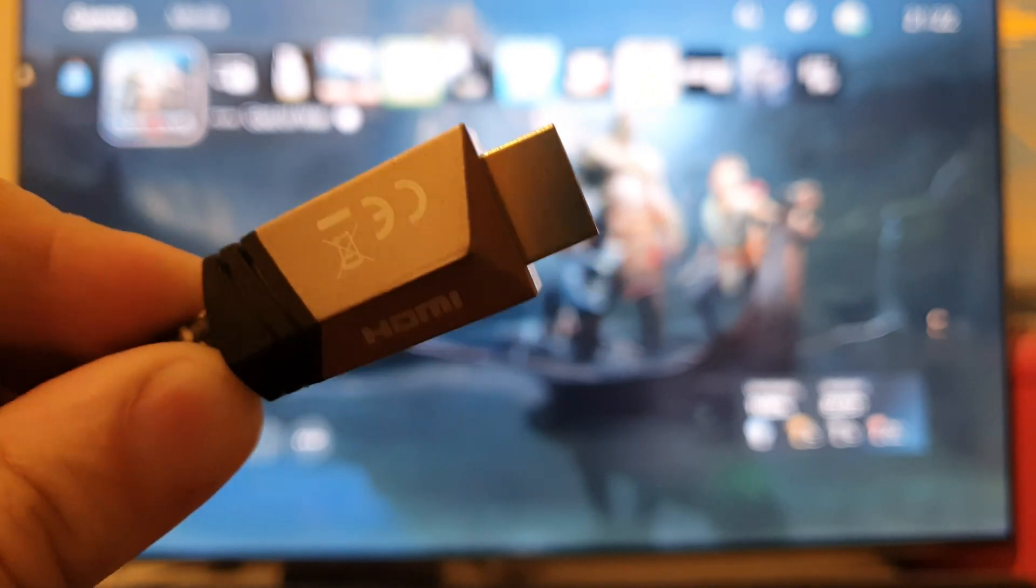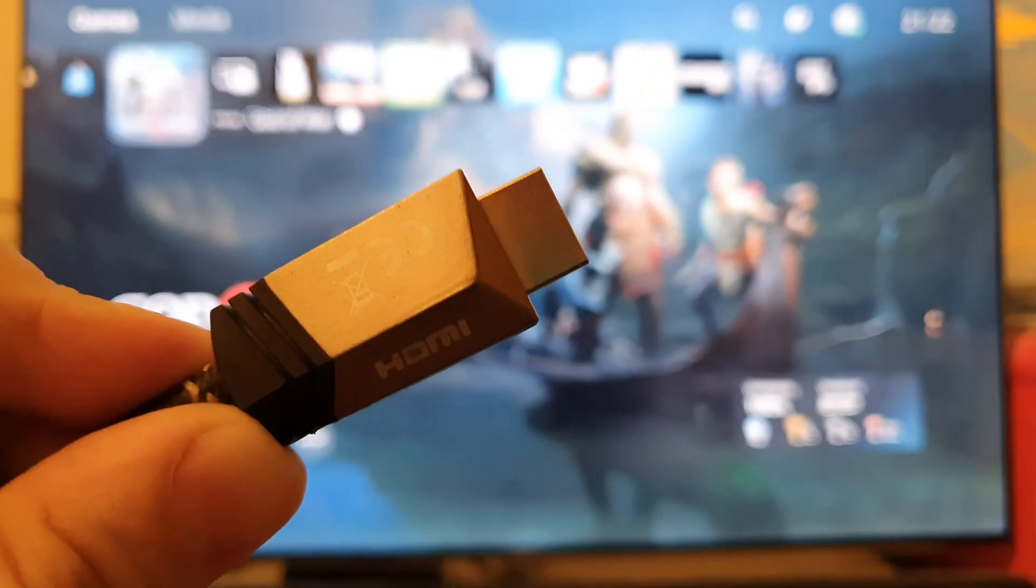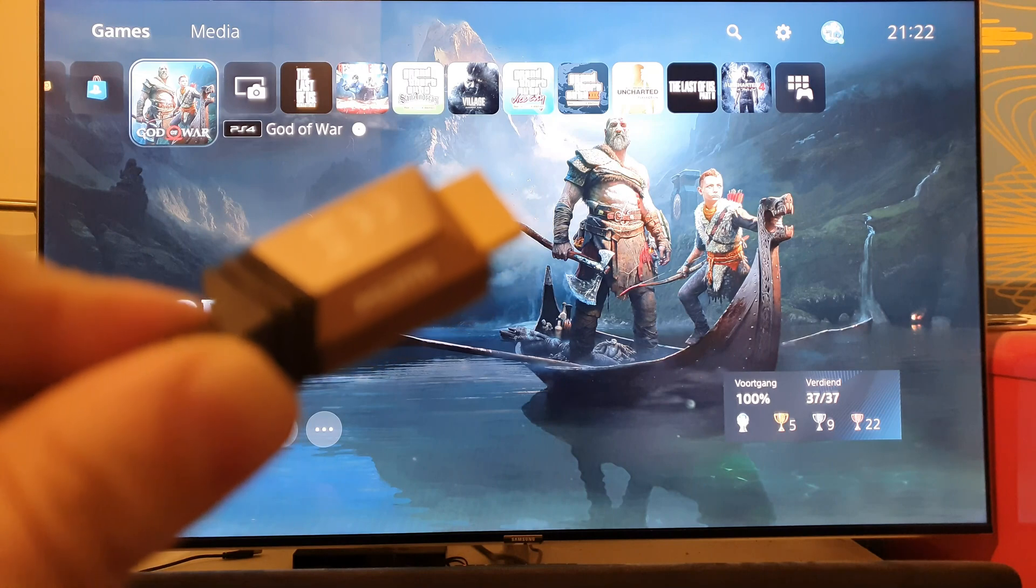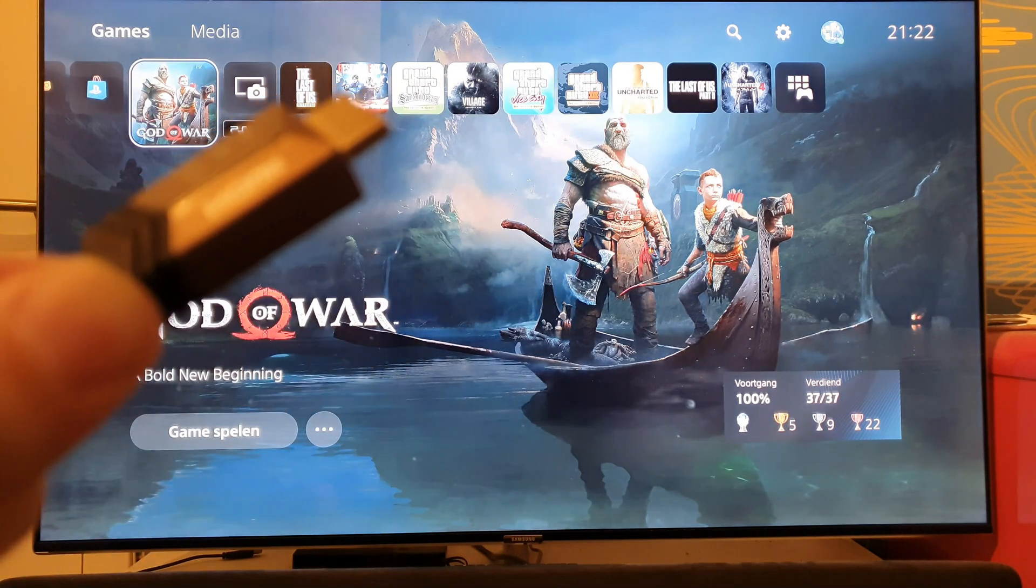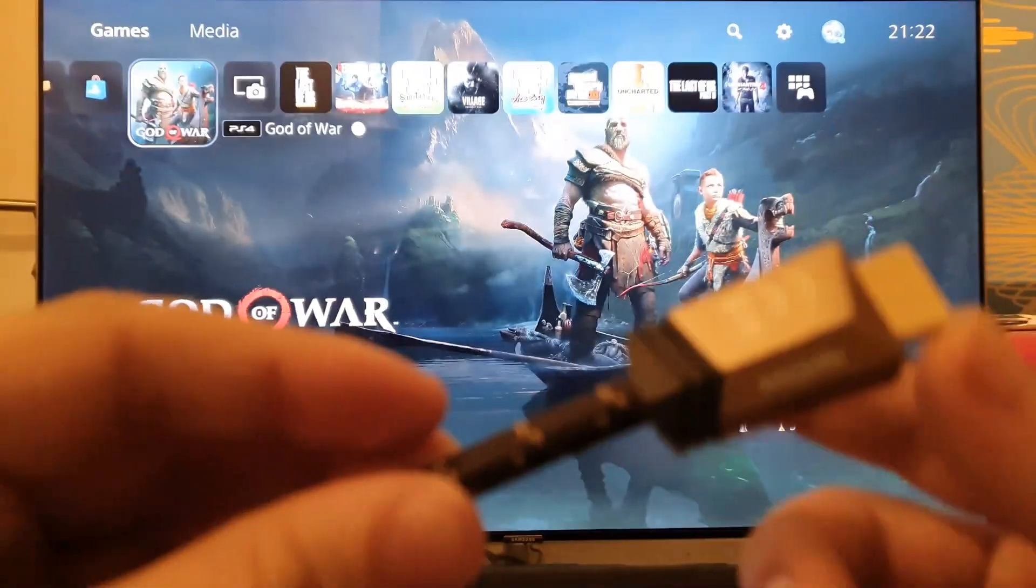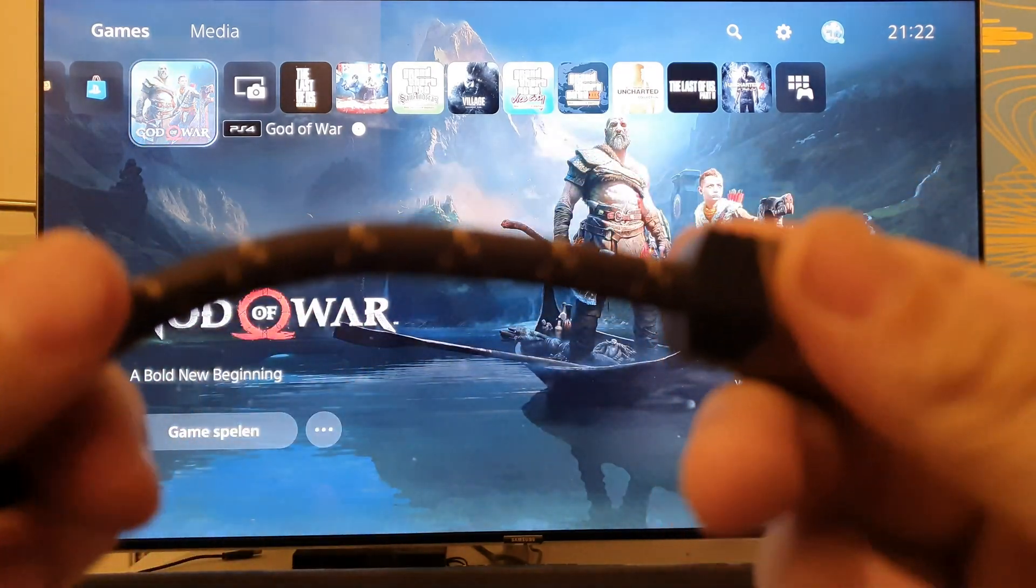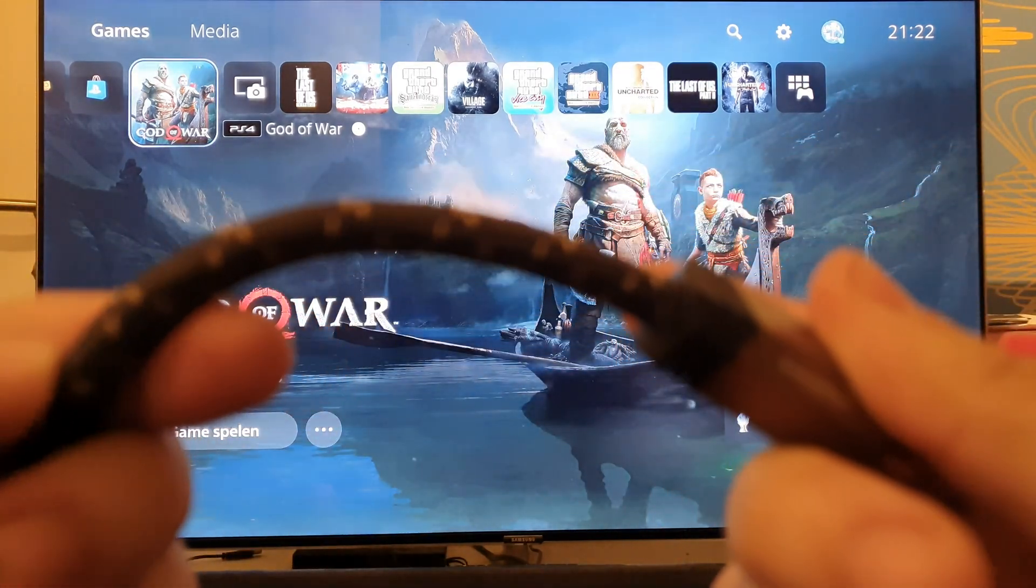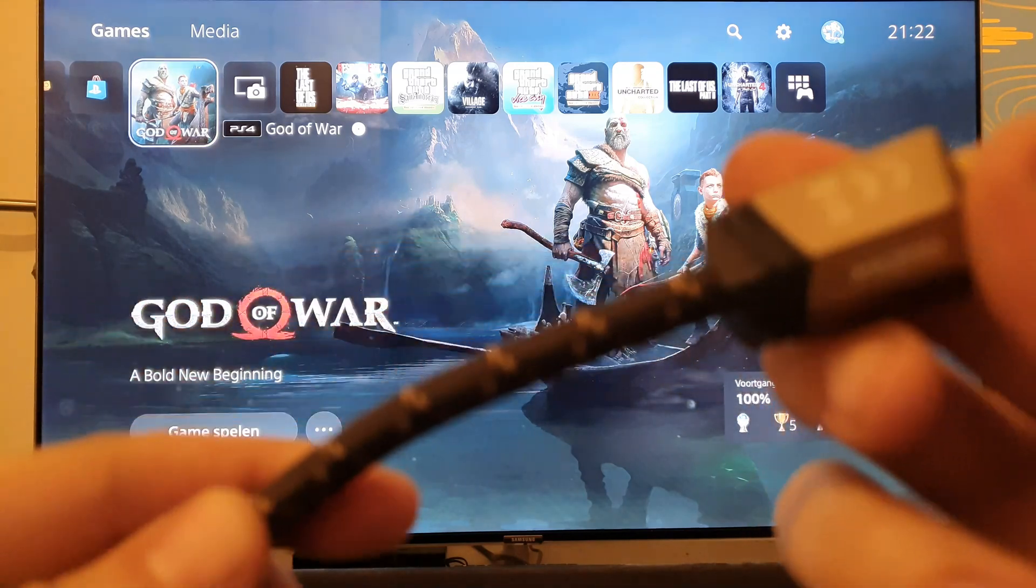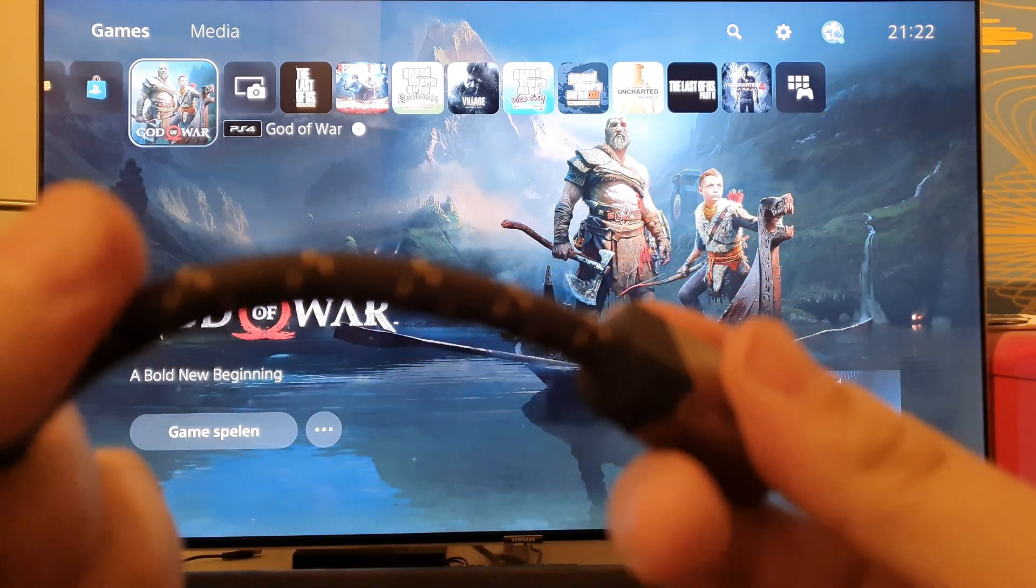Because I think that's the reason why you sometimes get black screens, because you simply lose the connection, or the cable itself cannot handle all of those signals of the PS5, the hardware that we have now.